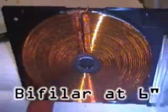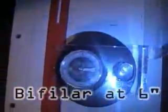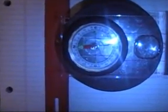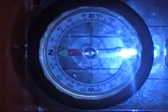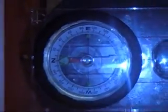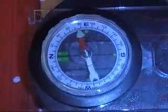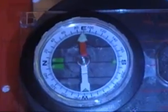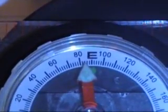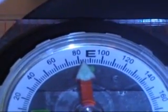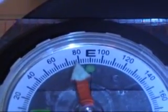This is the bi-filer set up north, six inches out on the ruler. Let's see what the deflection is when I hit the switch. 82 degrees.